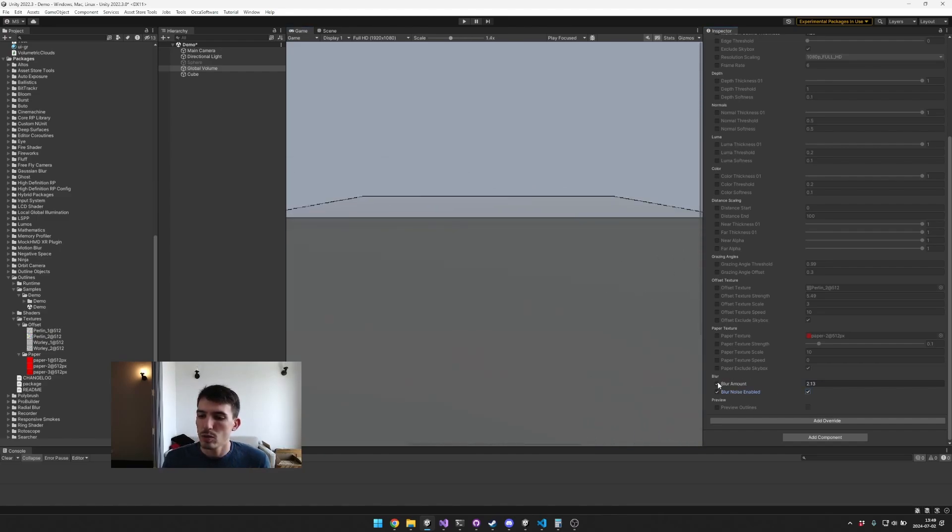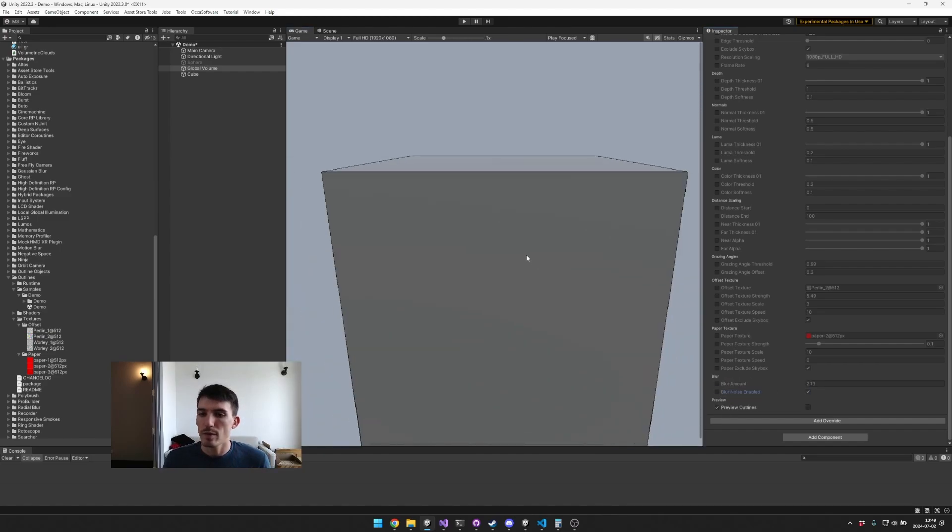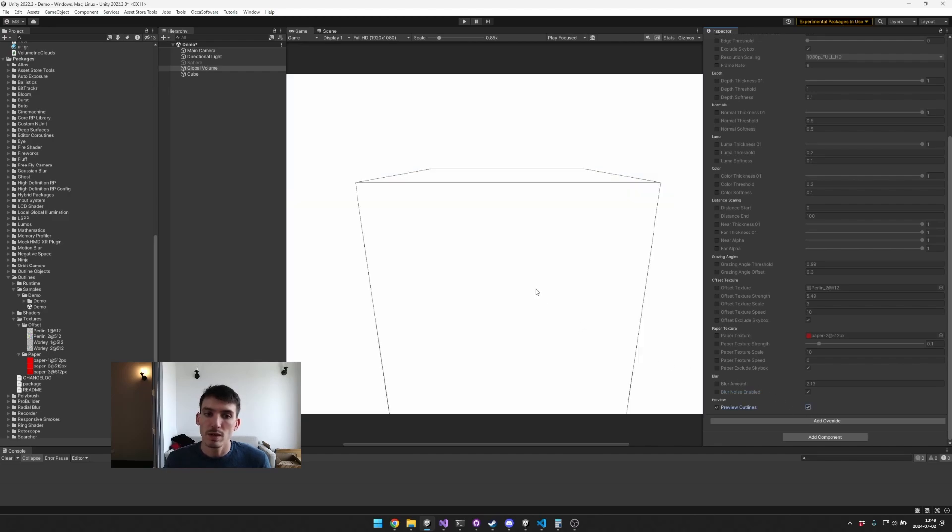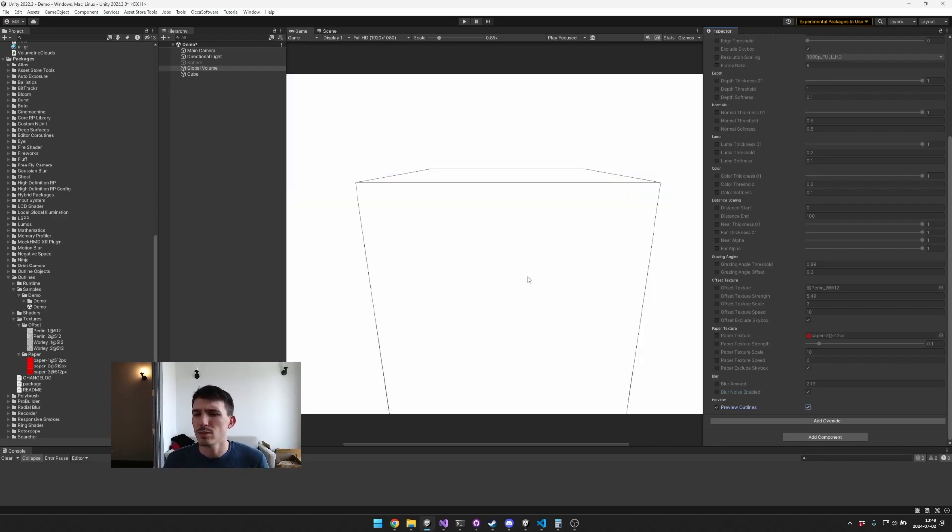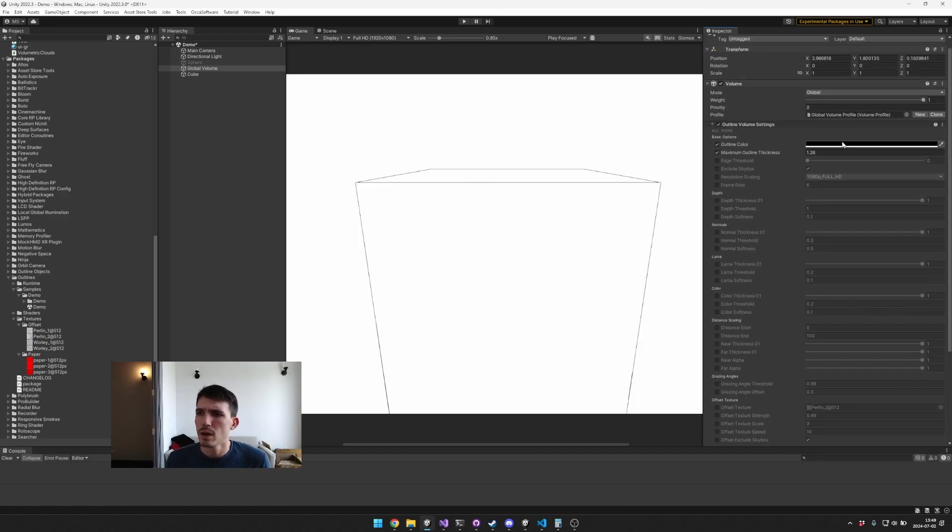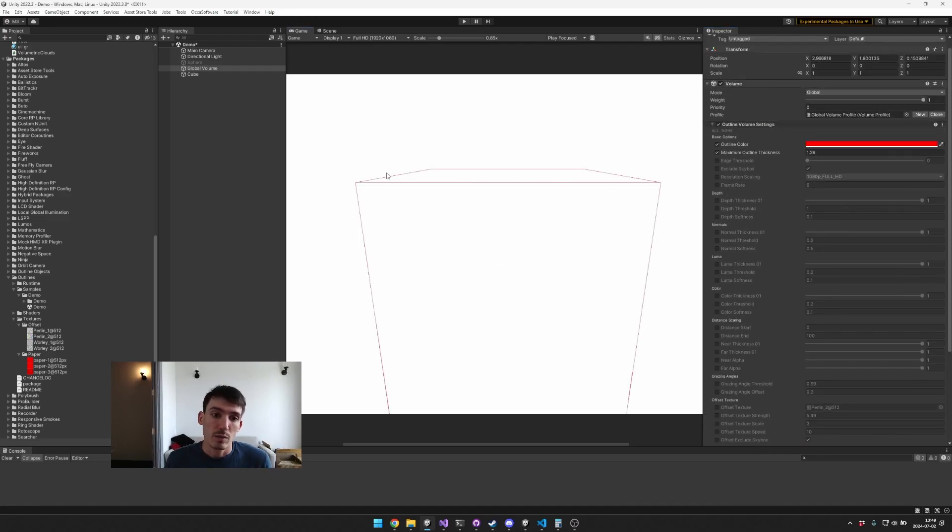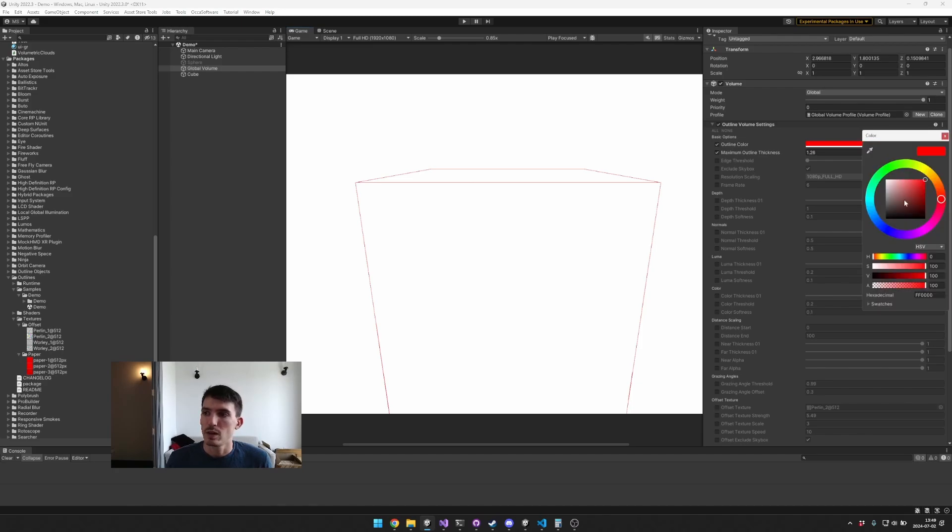And so that's the blur. And then you have this last option which is a preview option and it just lets you see kind of the underlying debug visualization of where the outlines are going to be drawn. And so you can see like here when it's red you'll see it as red.